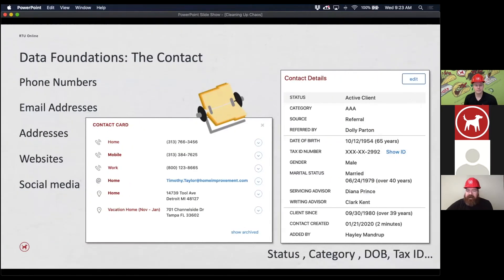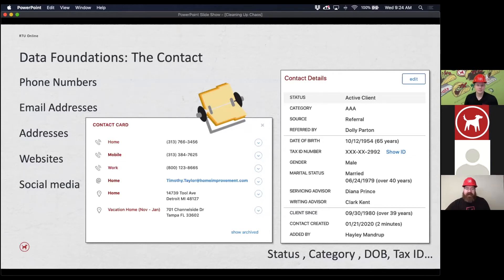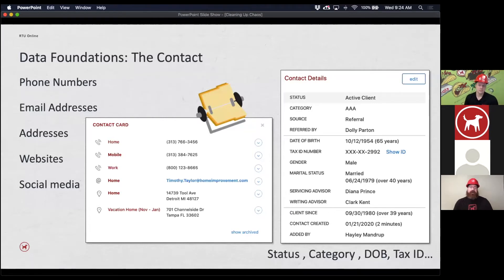One of the other data foundations is the contact itself — the contact card. This is probably the most basic part of a CRM: without notes, without activities, without statuses, all it is is a Rolodex. That's definitely important. When I go to a contact record, I need to know how I can call them, email them, send them a letter — and it's important to have that information. Make sure you have this information set up in the contact record.